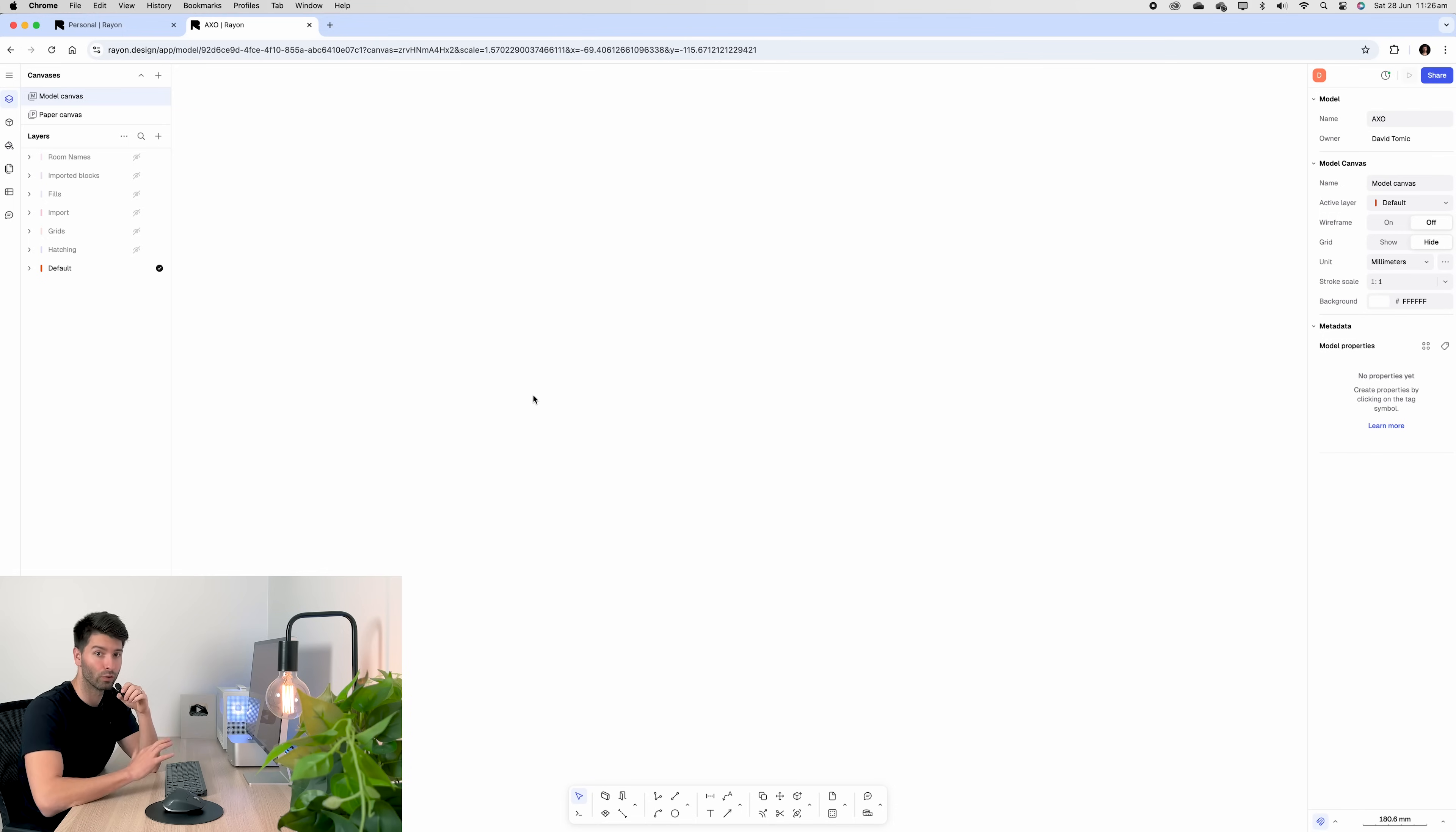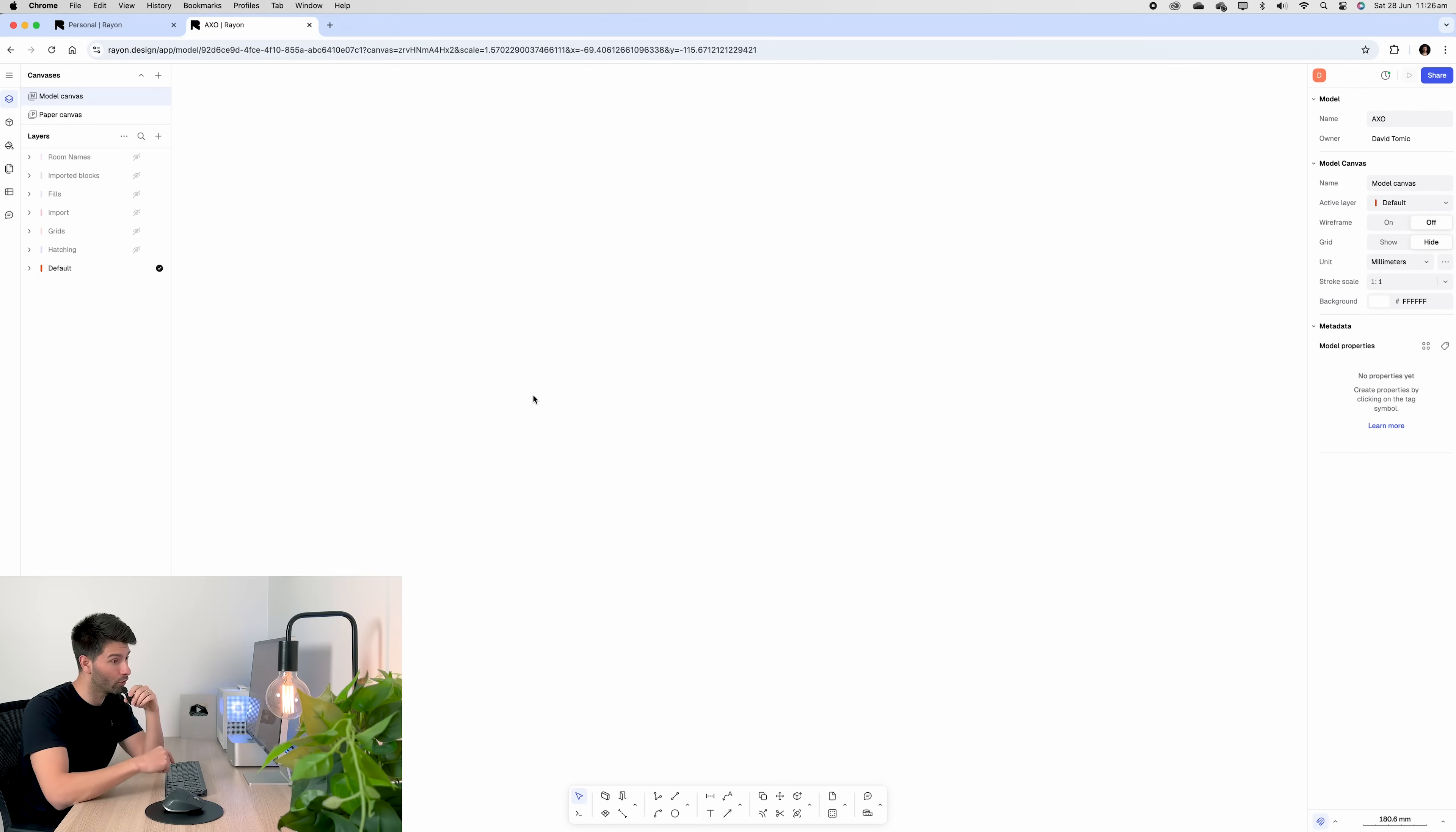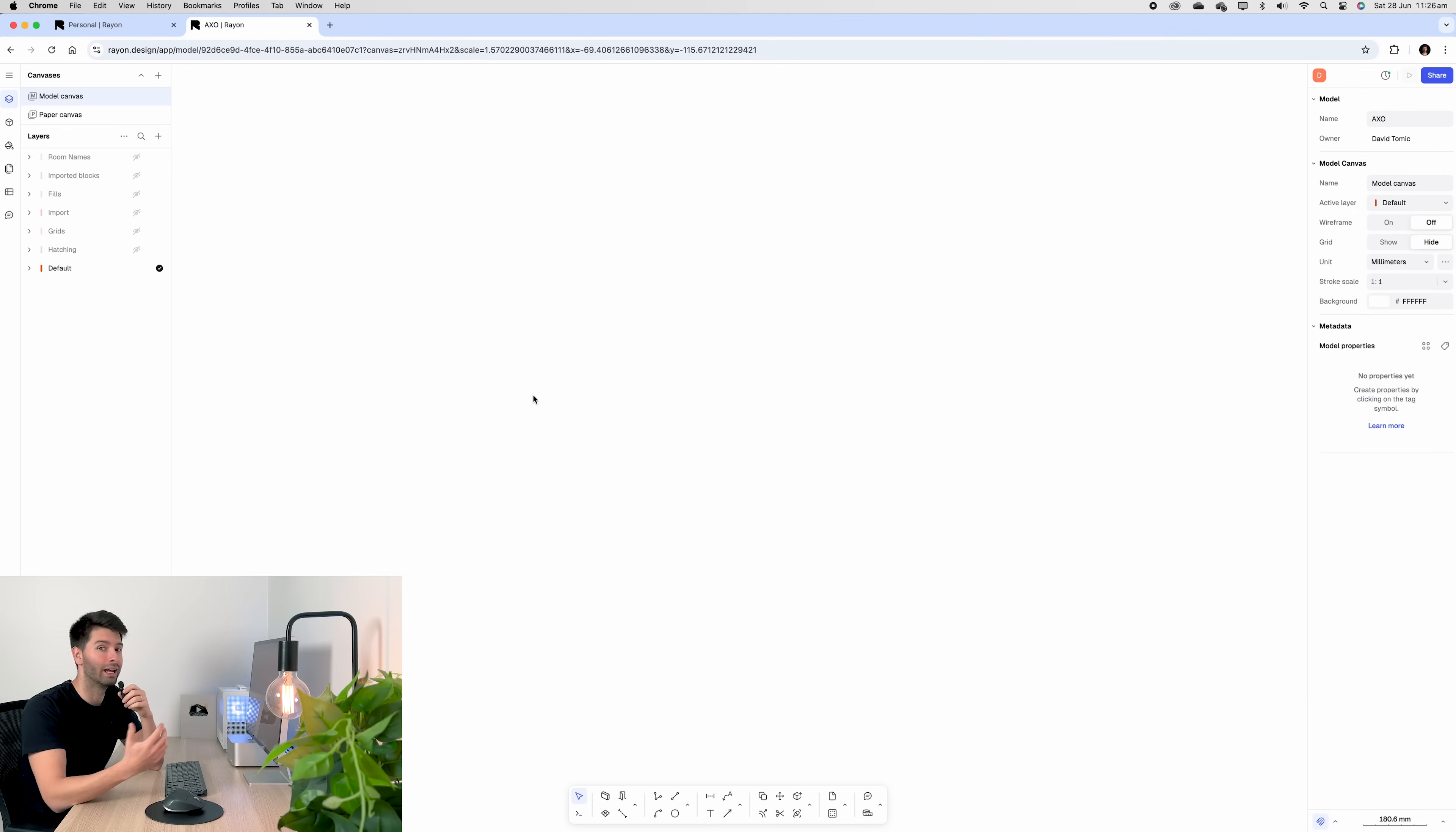After that, we want to move into Rayon Design. If you've never used Rayon Design, there's a bunch of tutorials on my channel. So go ahead, check them out, learn Rayon in less than 15 minutes to be honest. And then this will all just make logical sense.